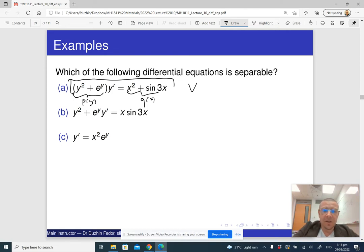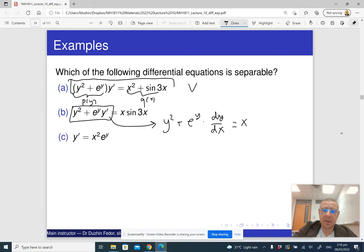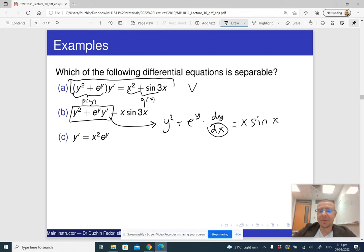In B, notice that the left-hand side only has y. But in fact, it is not really a separable equation because you can think of it as y squared plus e to the y, times dy/dx, equals x sine x. And because of the presence of this dx, you can't really separate it. So this is not a separable differential equation.